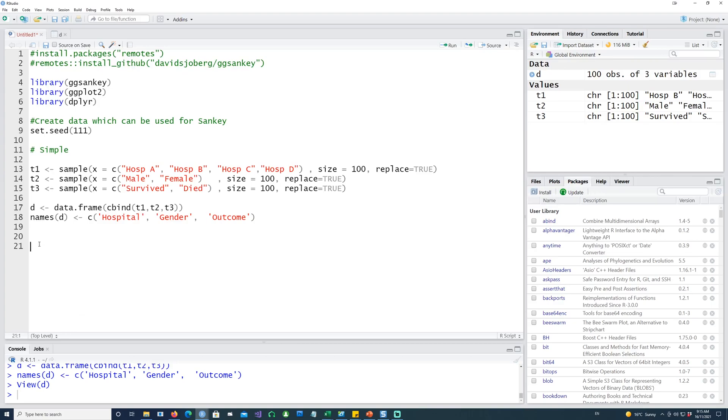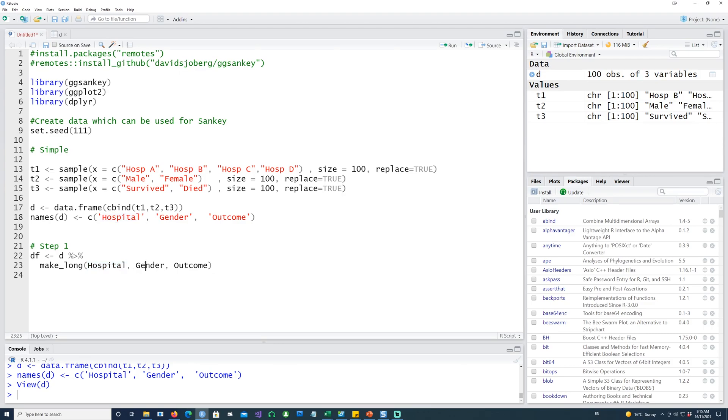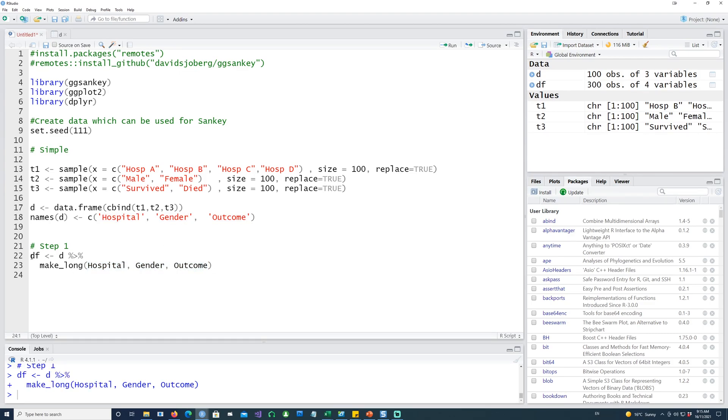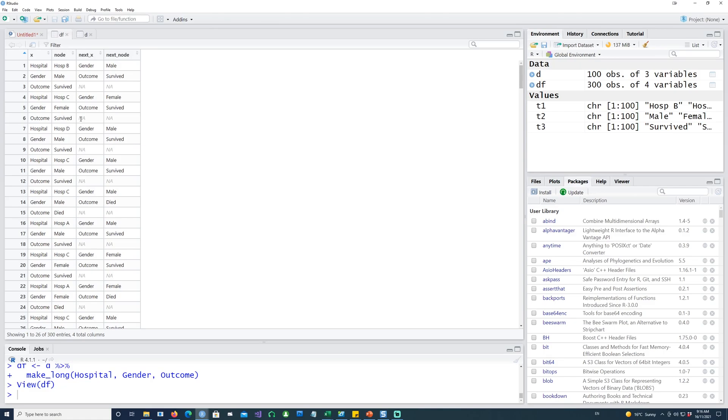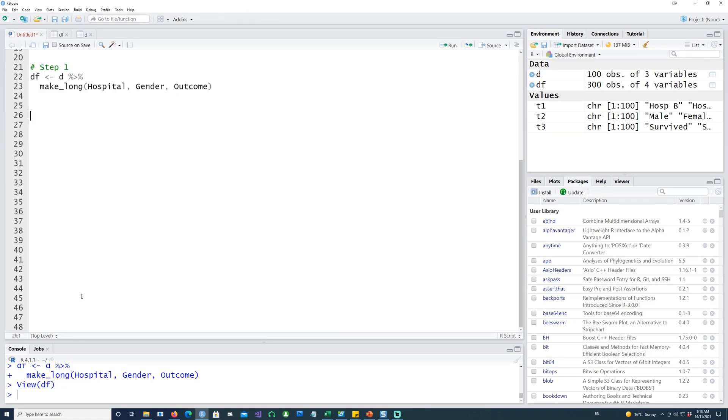Now I'm going to use a command available in the ggSankey package called make_long. If I run this, giving it hospital, gender, and outcome - these three data fields - once I run this make_long command, the data will look like this: x, next_x, node, and next_node. You can see the last node after that is NA.